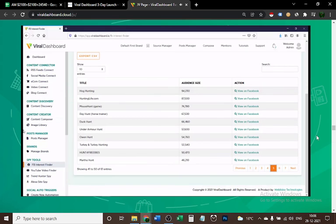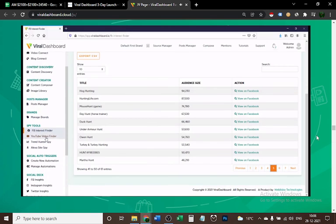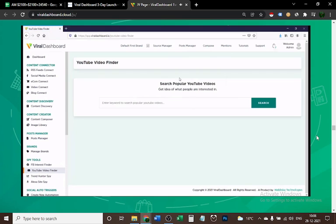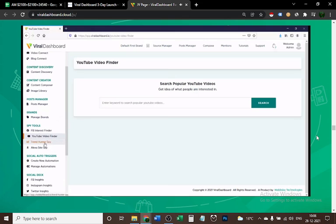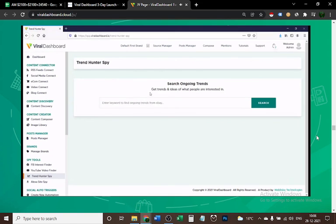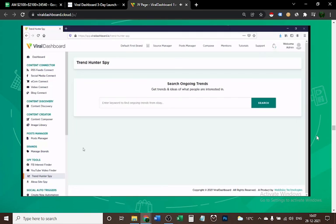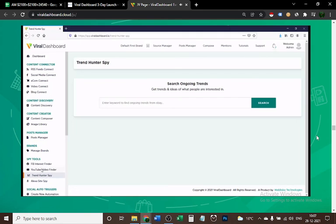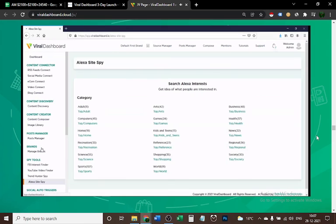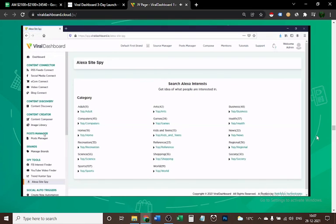We also have the YouTube Video Finder—pretty much the same thing. You enter a niche and it gives you the most popular videos on YouTube. The Trend Hunter Spy is great to discover trends every day from all over the world and also for posting stuff, because posting content that is currently trending helps you get a lot of engagement. Alexa Site Spy is a tool to discover traffic stats and global rankings of millions of websites around the world so you can exploit untapped markets.